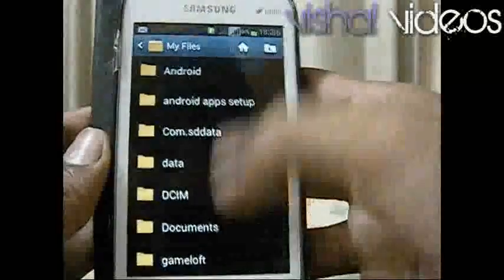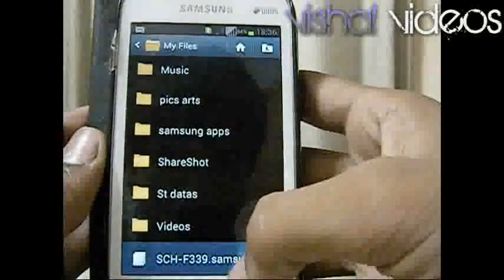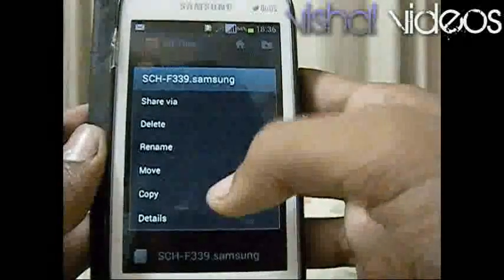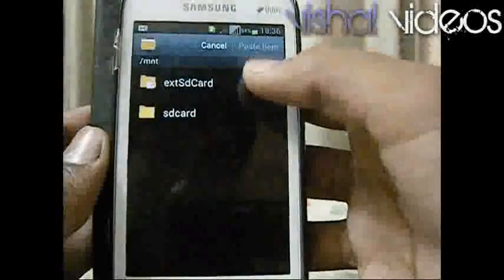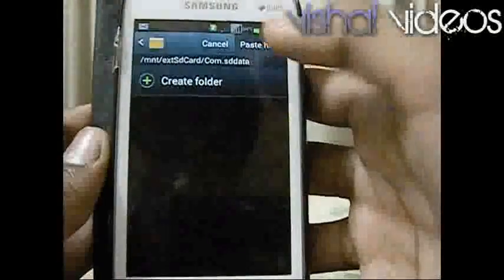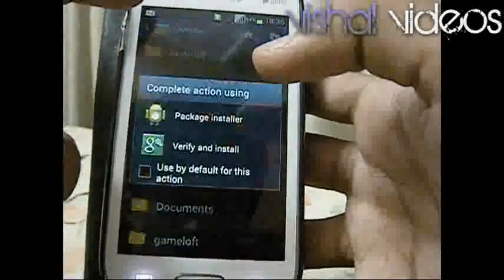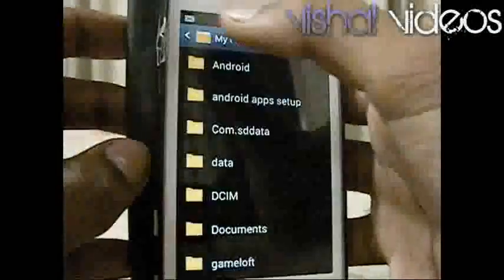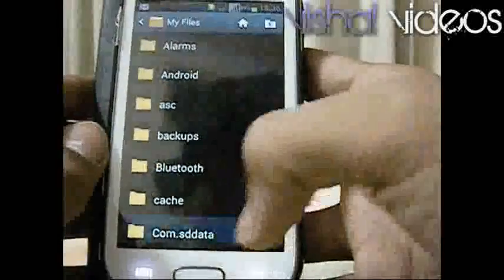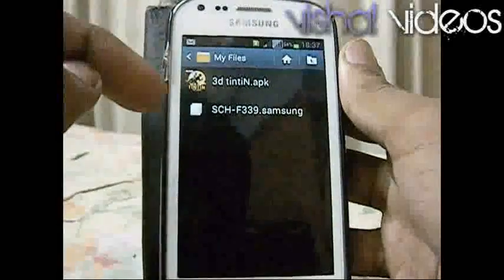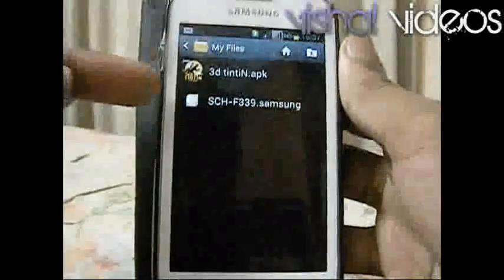Put the files of the game directly in the external folder without putting it into internal memory. Let me show you an example — I have put the file directly in the external SD data which is in the external SD card, and it is also showing the file. So that's all the trick I do for running high graphics games.